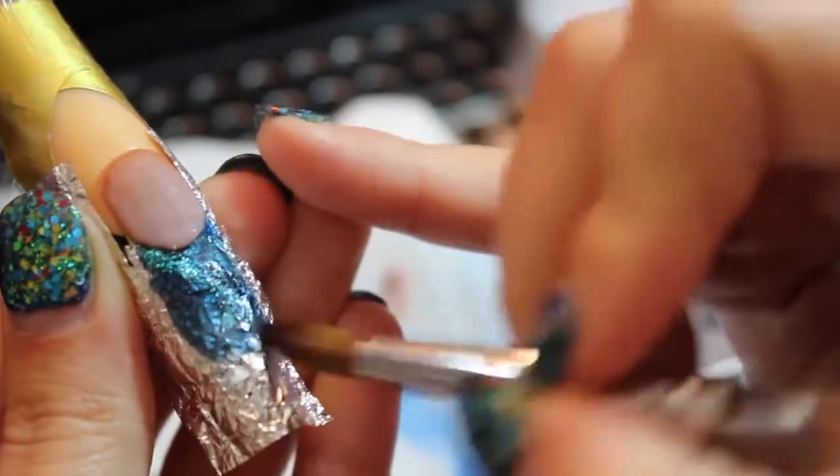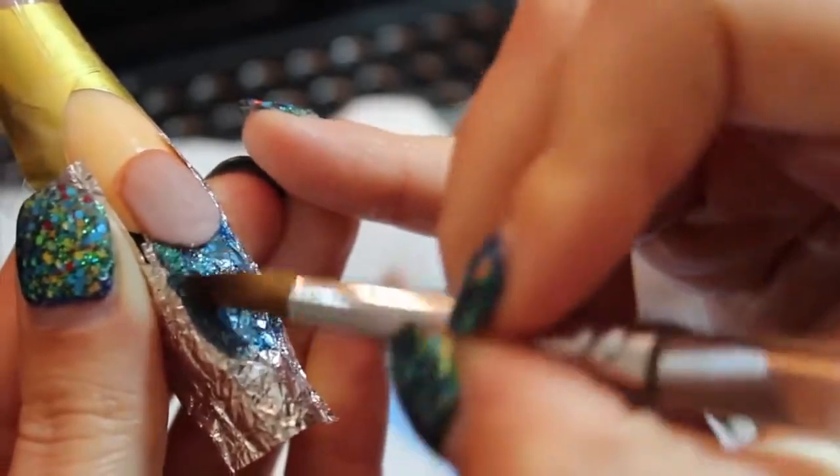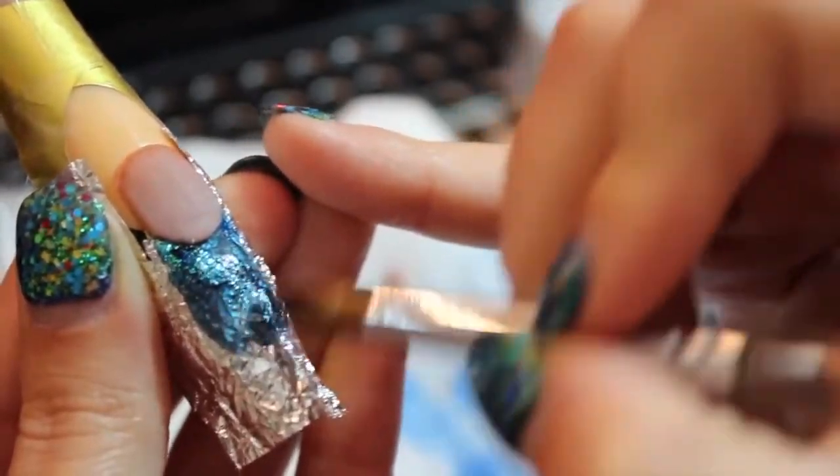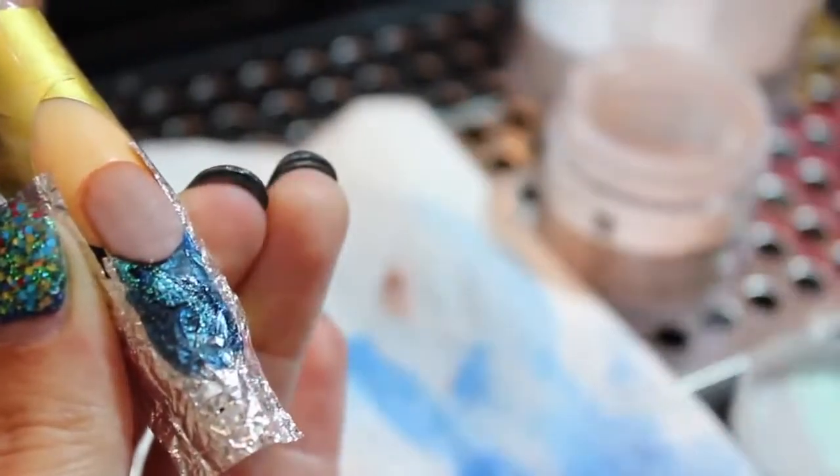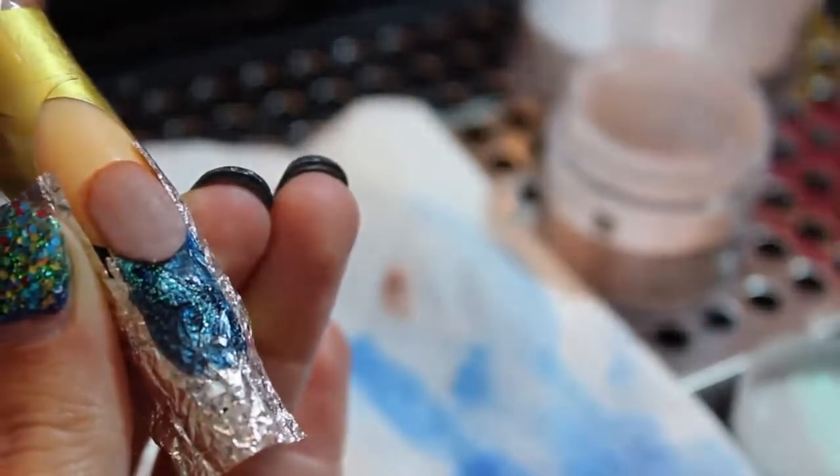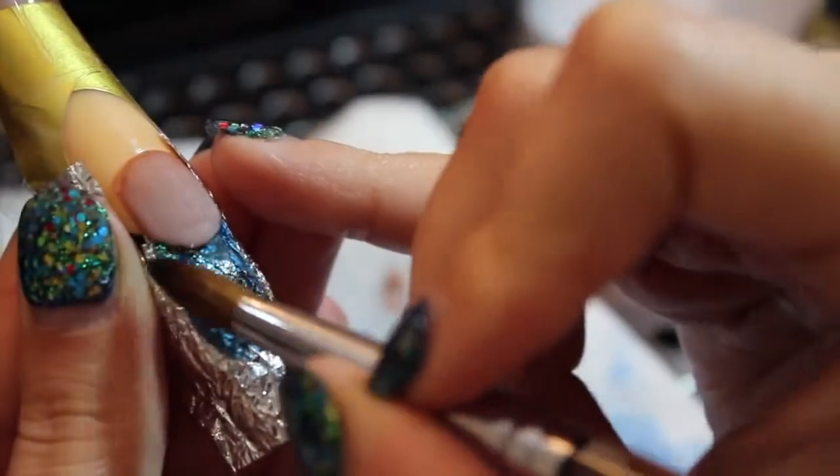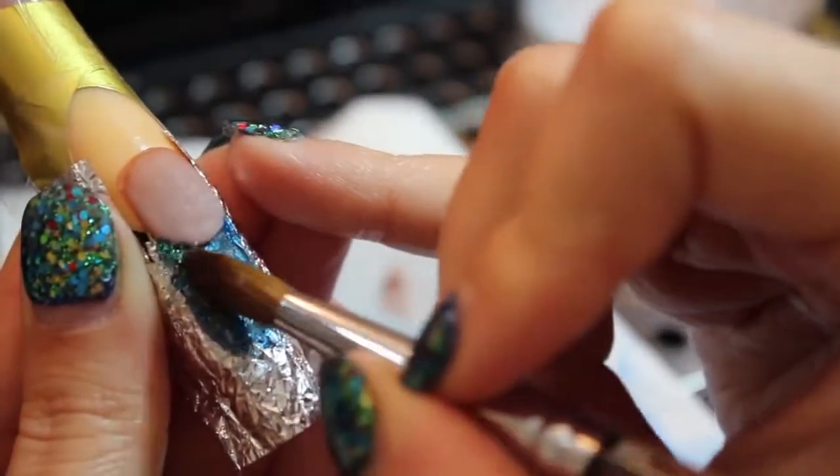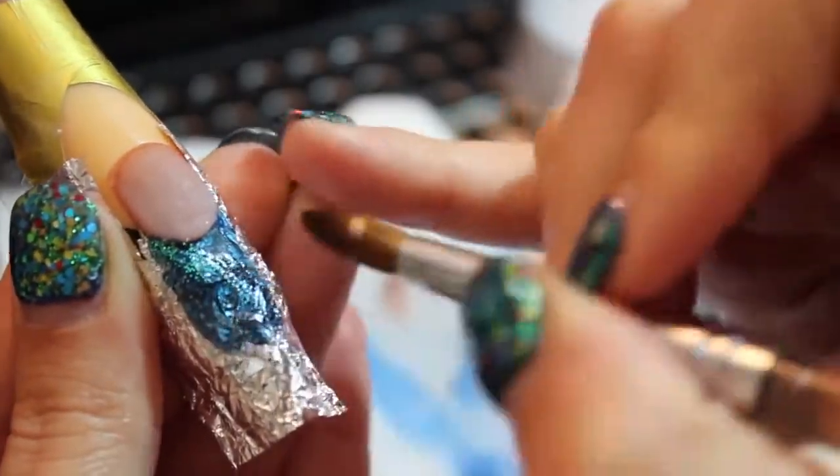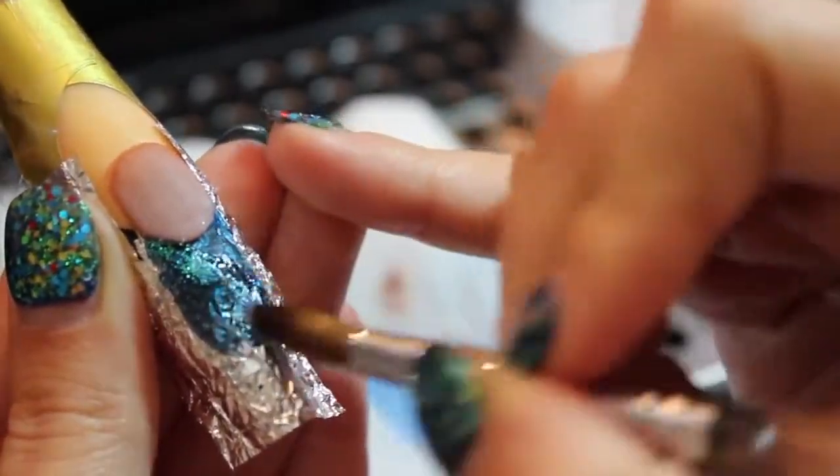I'm now using my number 6 German Kolinsky Art Brush, and I'm adding a little bit of glitter and a little bit of chunky glitter as well to make that nail pop.